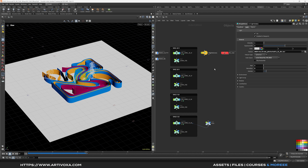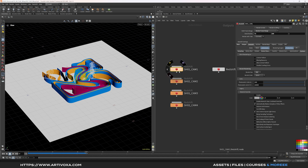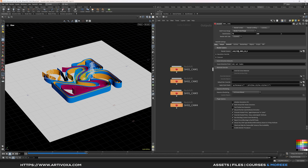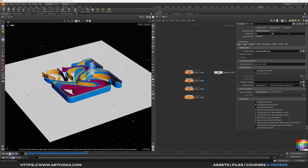Once everything is correctly linked — textures, geometry and so on — go to the out context. Here I have my Redshift ROPs, one per camera. The first one has the correct render settings and frame range set for camera one. I copy and paste it and just change the camera path for camera two, then camera three, then camera four. Don't forget to change the frame range if you have different frame ranges between cameras. When it's done, click File > Save.